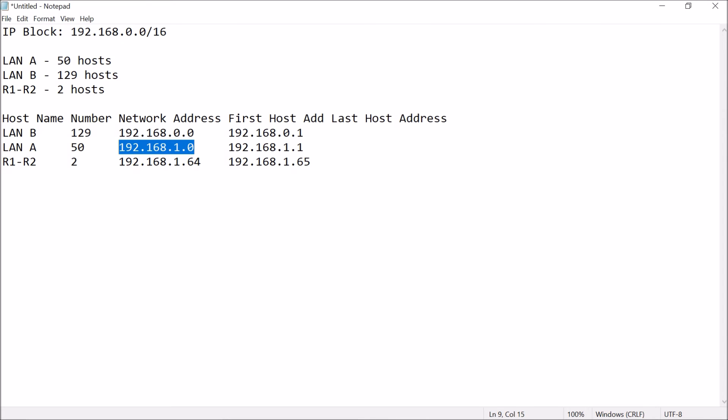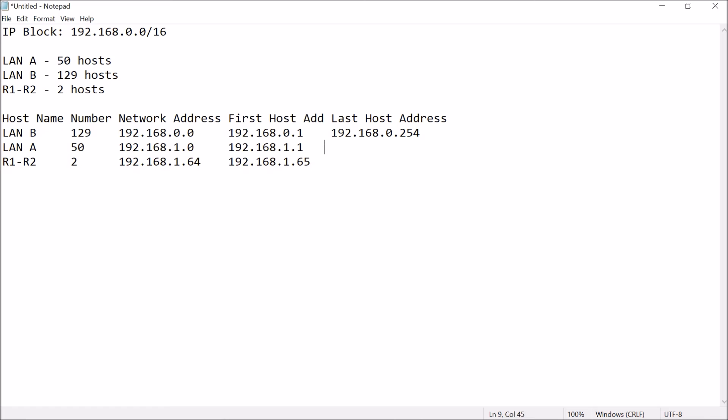For the last host address, you will base your answer on the second network address, subtract 2, okay? So, 192.168.0.254, subtract 2, and this should be 1.0, and then here, .1 dot, minus 2, 62. And then, last but not least, 192.168.1.66.